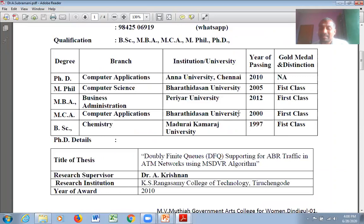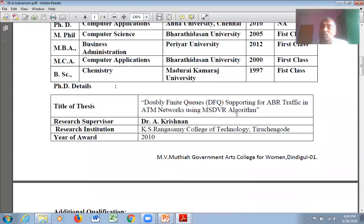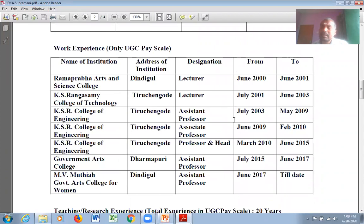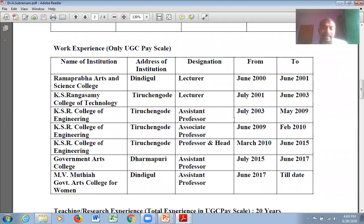Dr. Subramani completed his UG in 1997 in first class at Madurai Kamaraj University, then completed his MCA in the year 2000 at Bharathiar University, his MBA in 2012 at Periyar University, and his M.Phil in computer science in 2005 from Bharathiar University. In 2010 he completed his PhD from Anna University, Chennai. His topic was 'Double Flight Cues Supporting for ABR Traffic in ATM Networks using MSDBR Algorithm.'